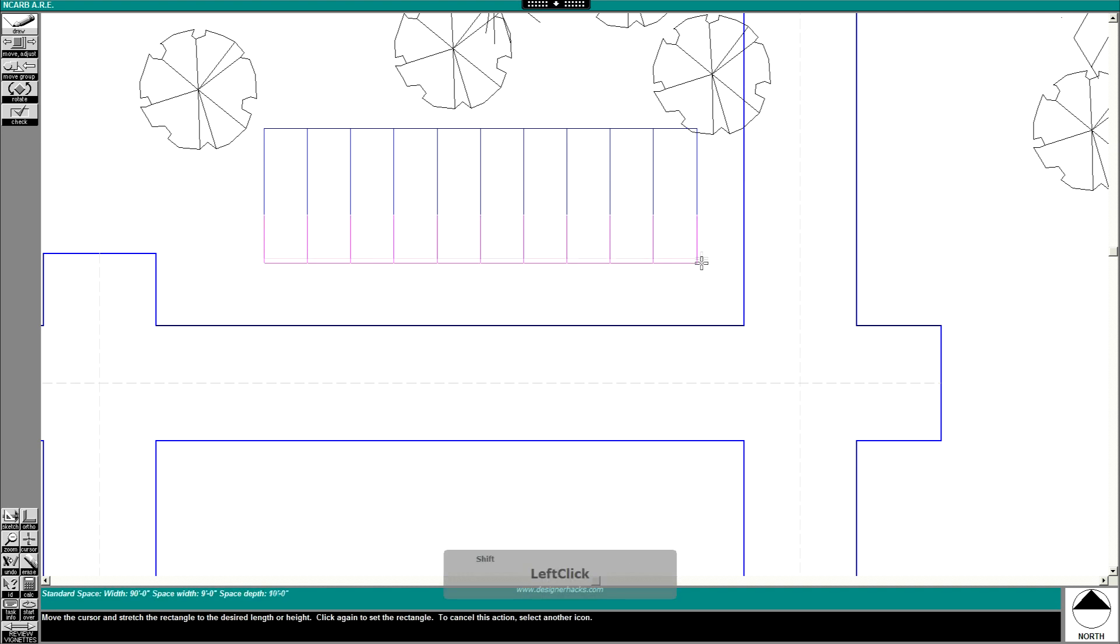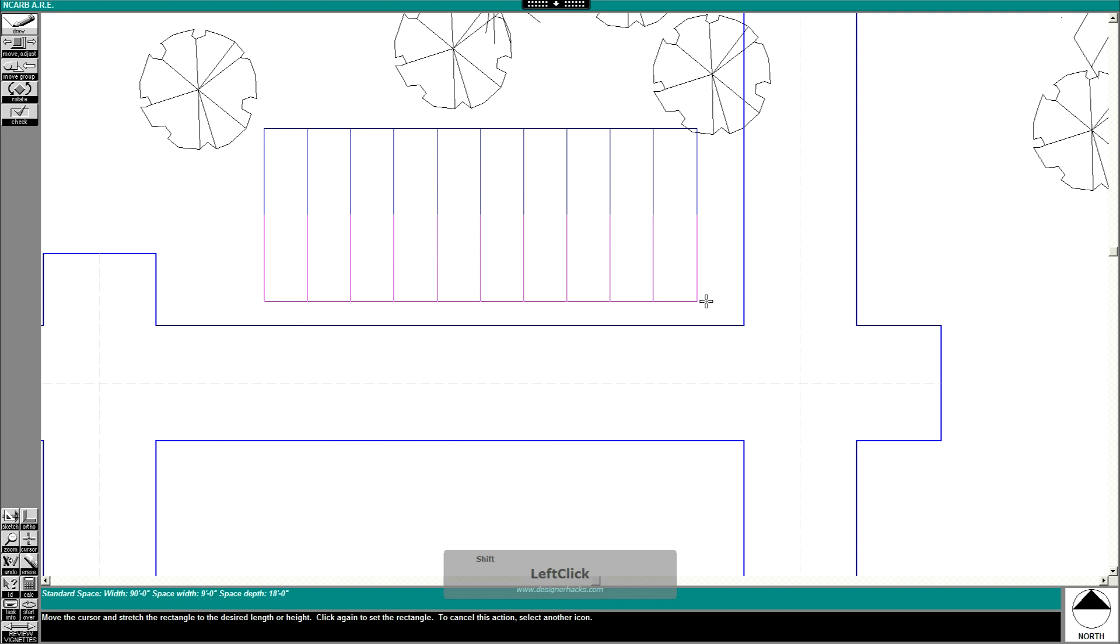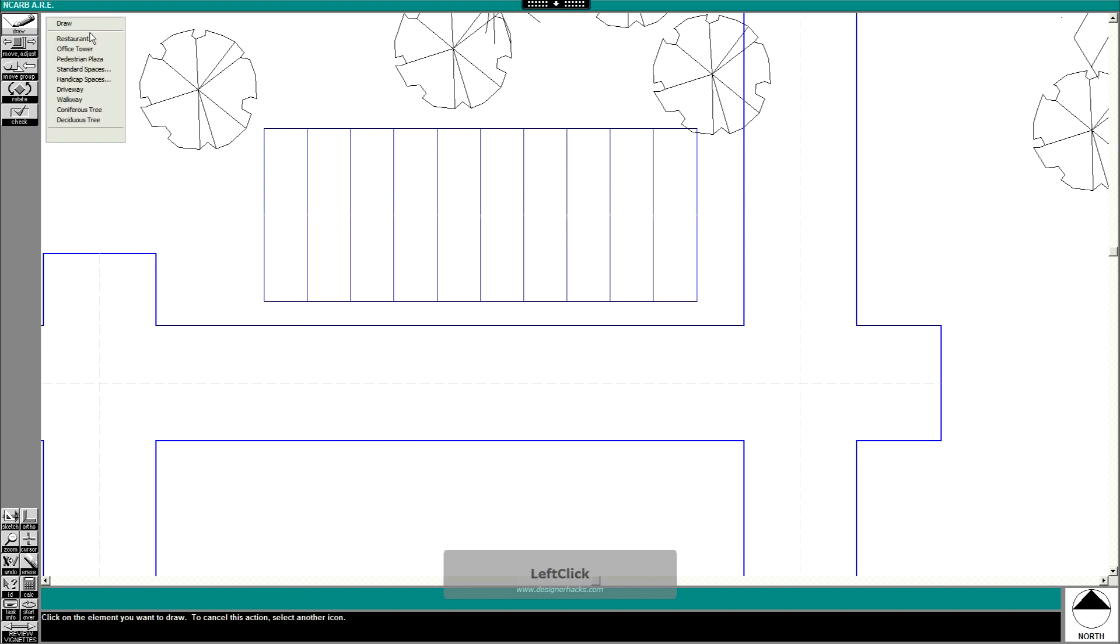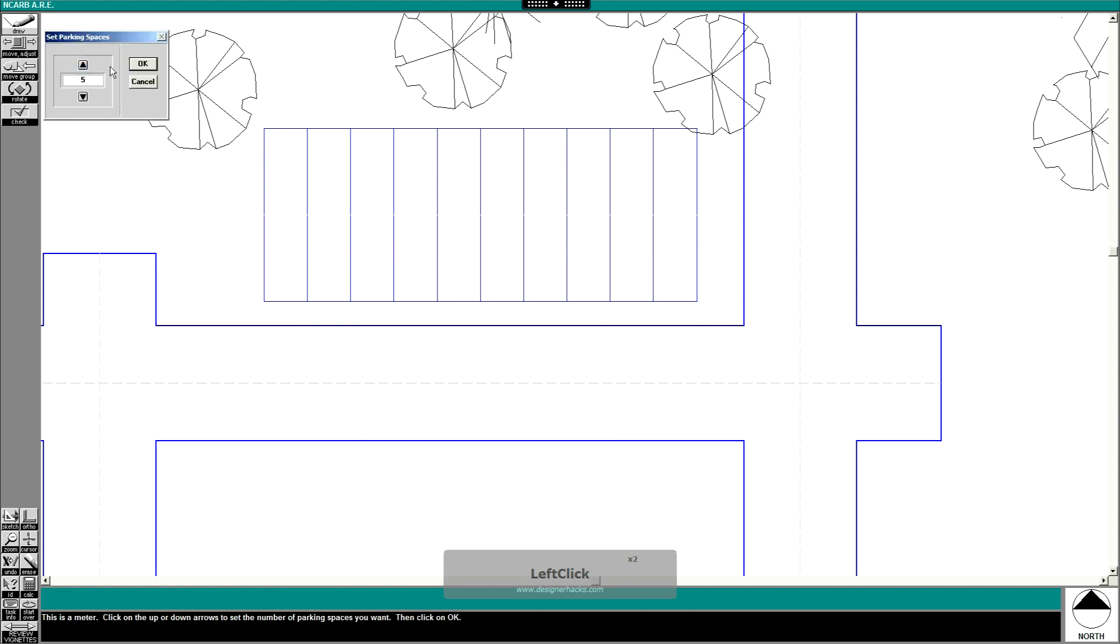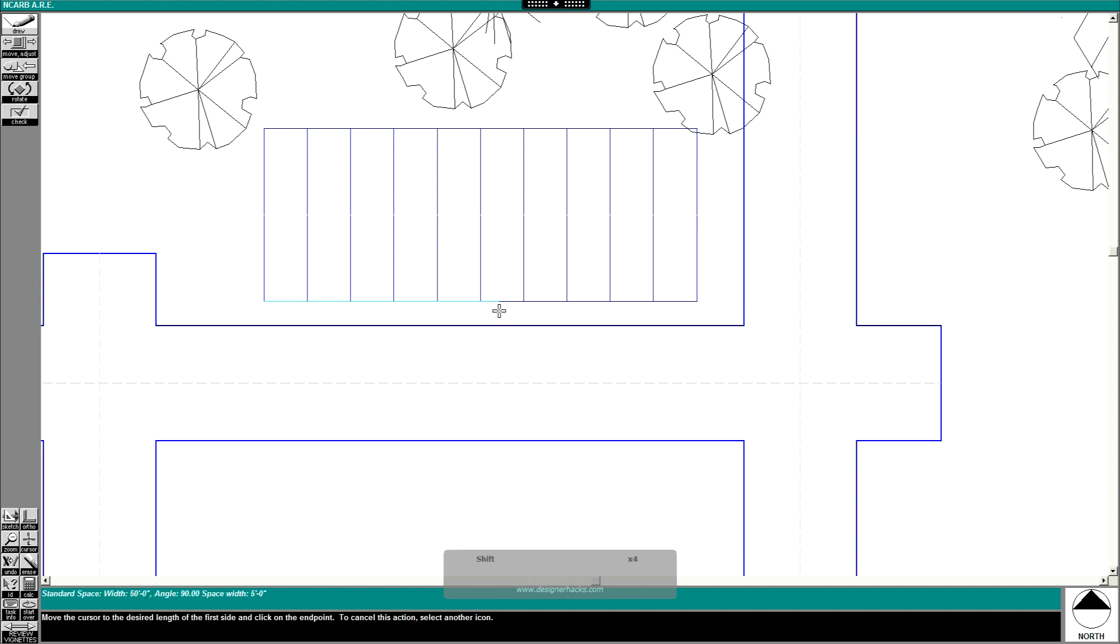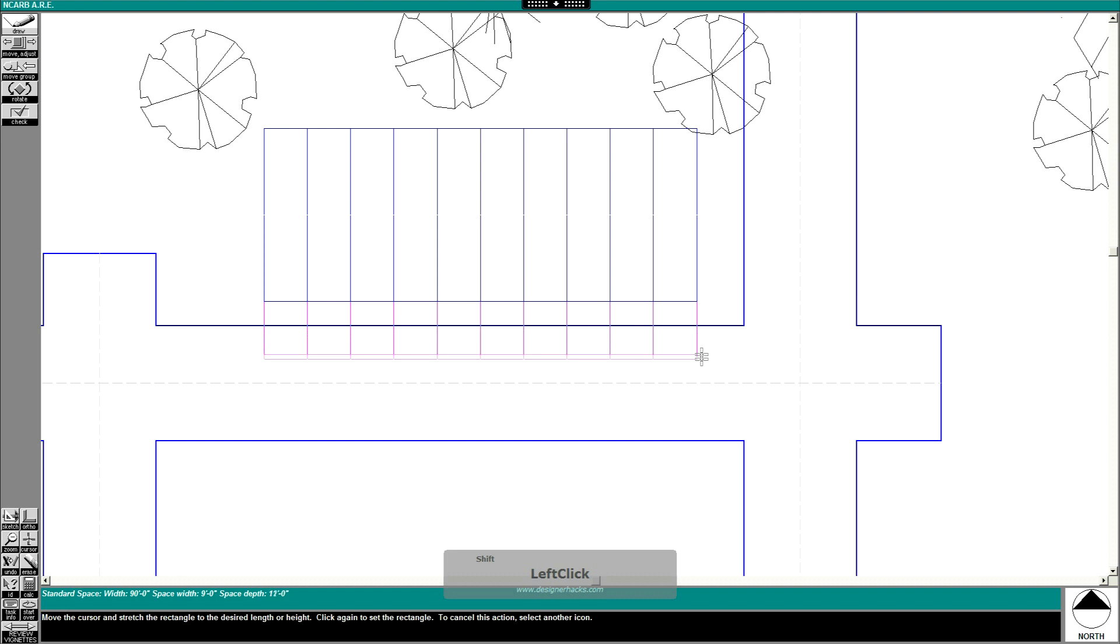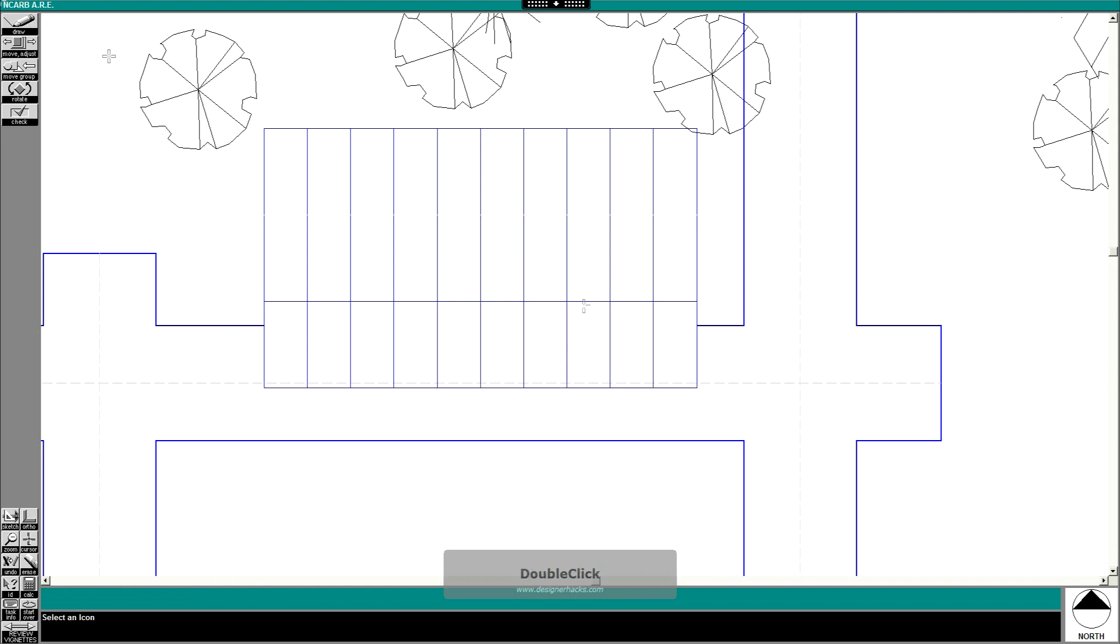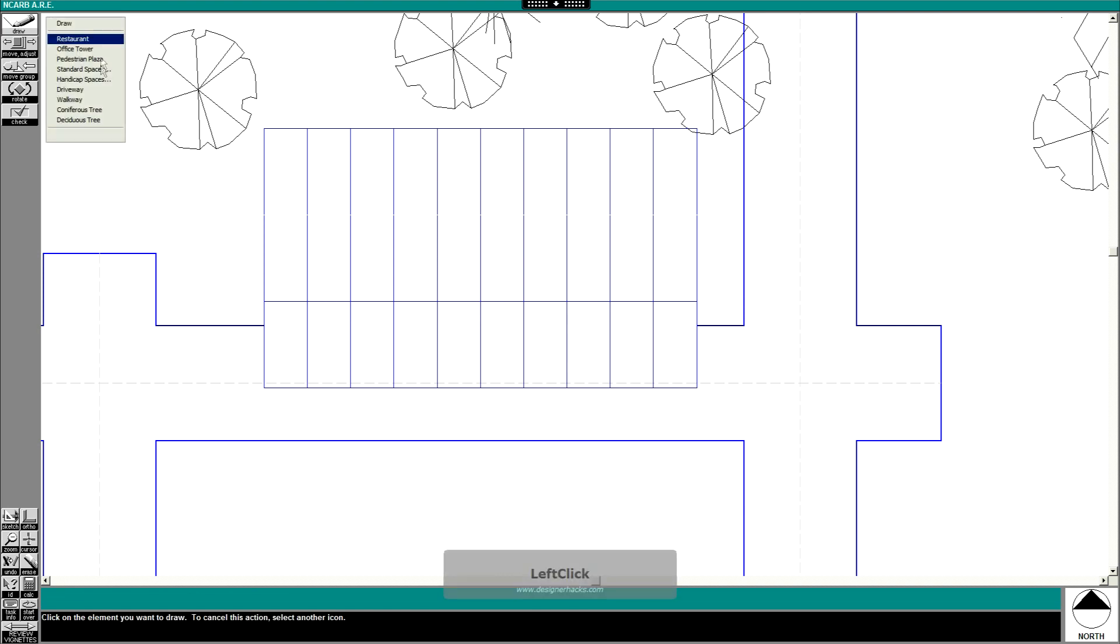9 foot, 18... just draw another one. 9 foot, 18.